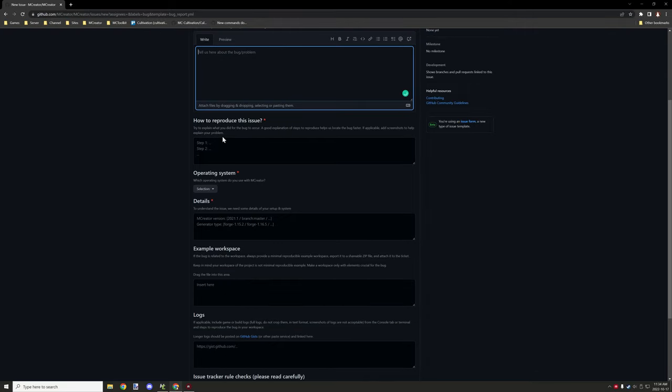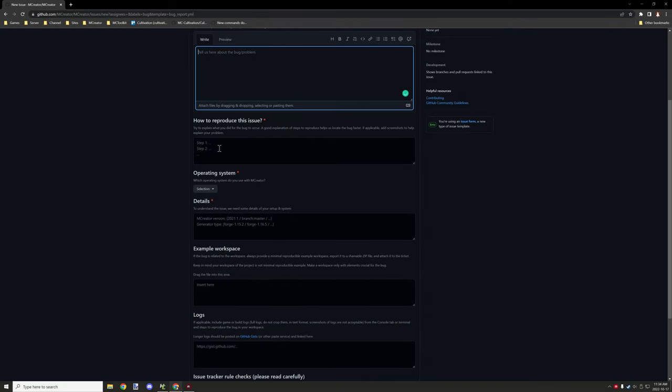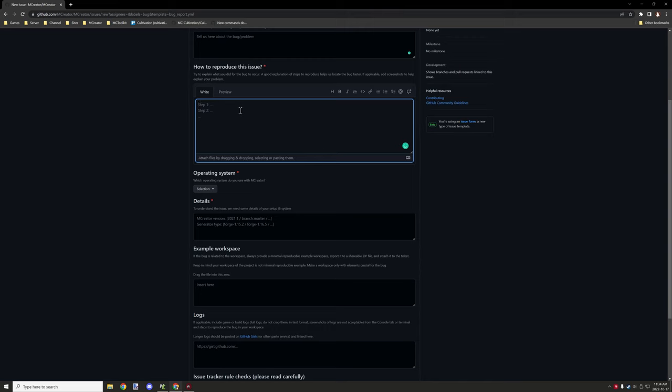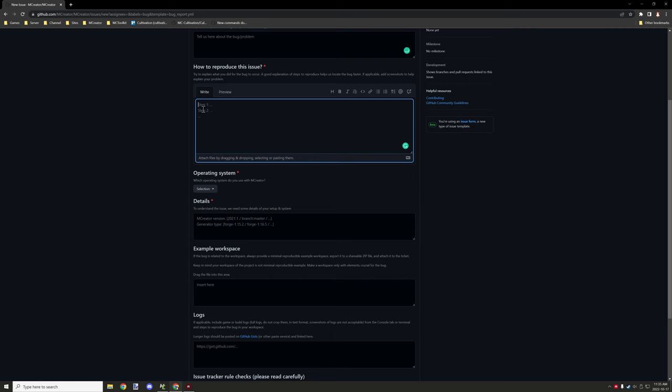Under the how to reproduce the issue section, make sure to give a step-by-step system of what needs to be done in order to reproduce it. This is required, so make sure that you narrow down your issue before you report the bug.